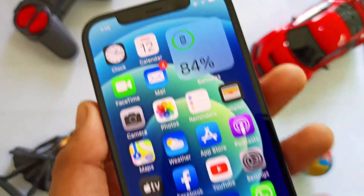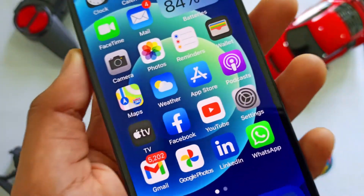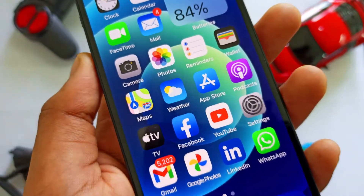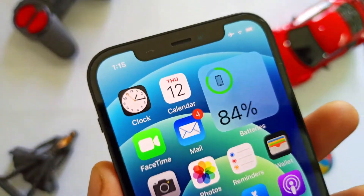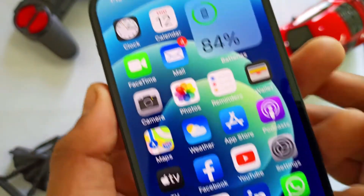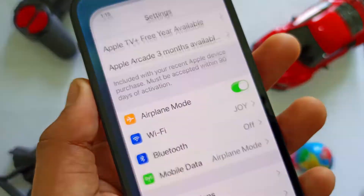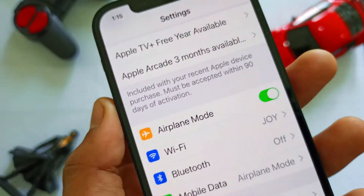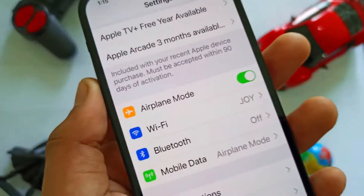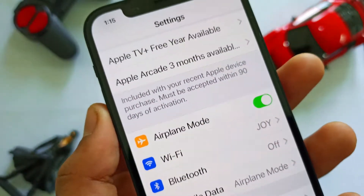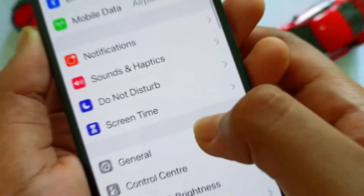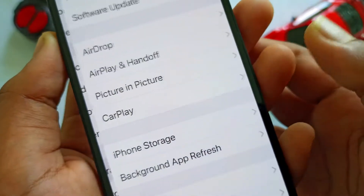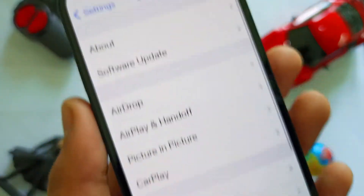Now we are going to update the iPhone 12 to iOS 14.2. We are going to open the Settings application. Now I'm going to show you the General section — click on Software Update.